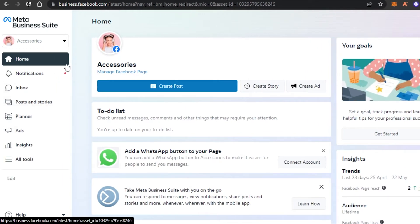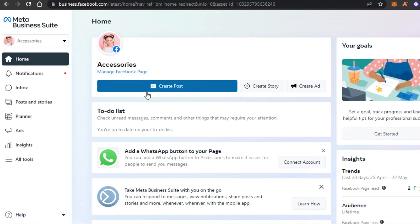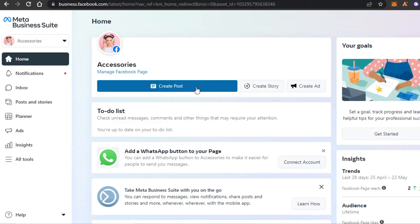So let's start with the process. This is going to be our home. In the basic home we can simply create a post within our Business Suite - I don't need to go to Facebook or go to my page in order to create a new post, story, or ad. Let's say I want to create a post - I will simply click on this option right here.